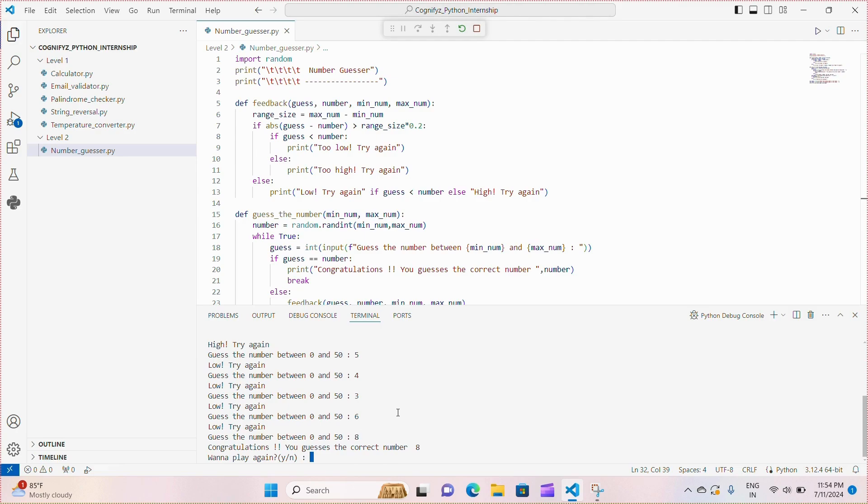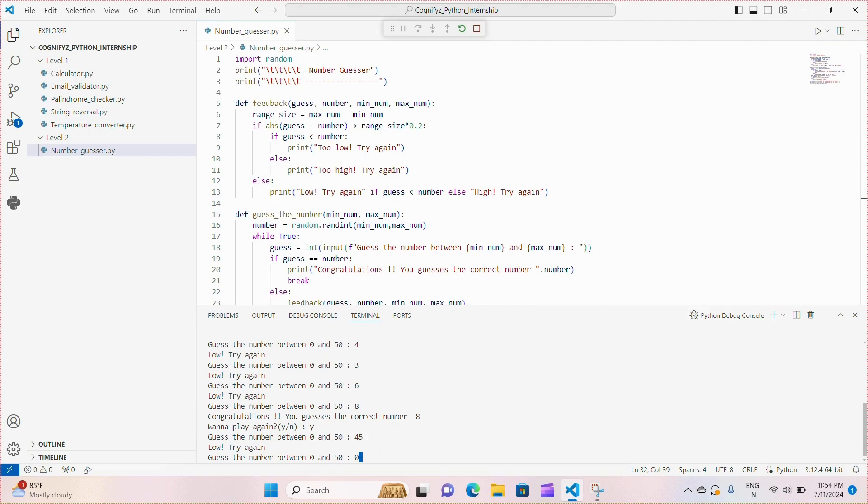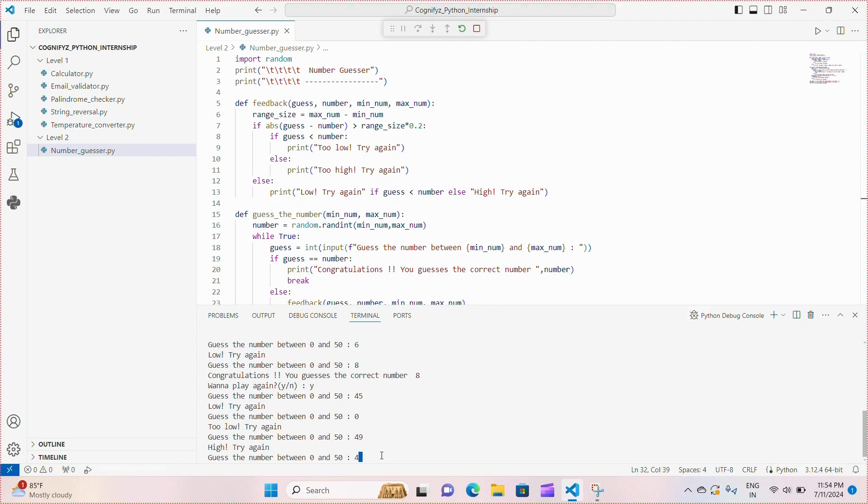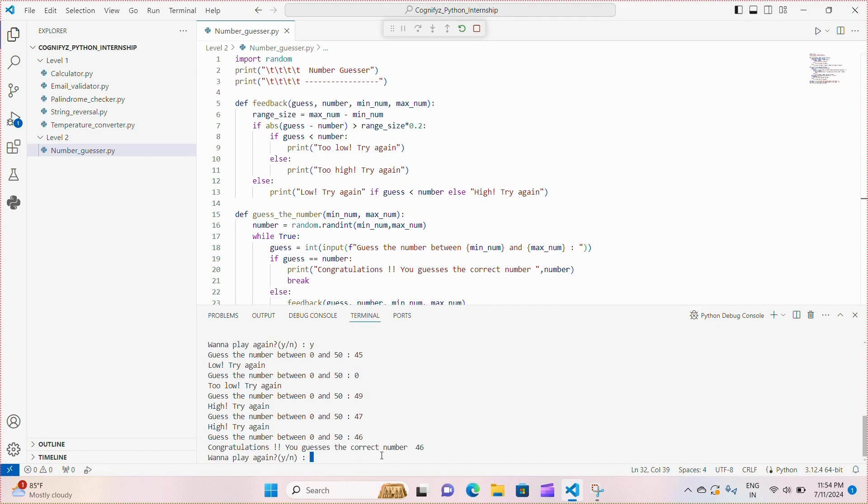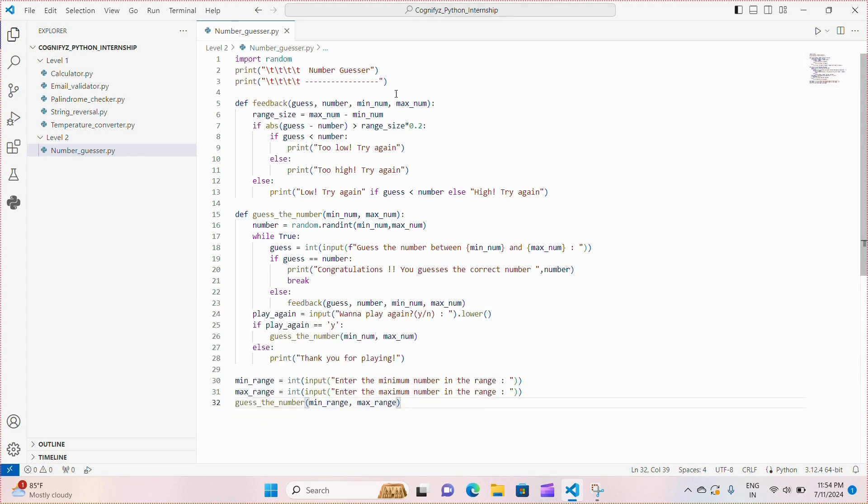And wanna play again? Yes, I'm writing y. Now this time I'm again guessing the number. 46 is the correct answer so it is showing congratulations you guessed the correct number. And now I don't want to play again so I'm writing n and it is showing thank you for playing.